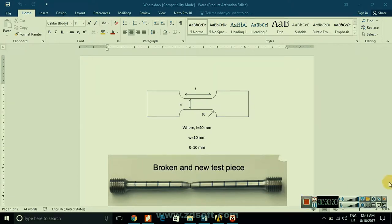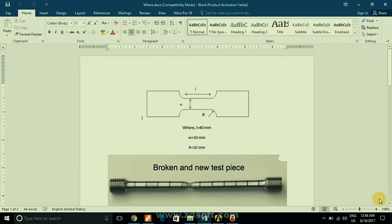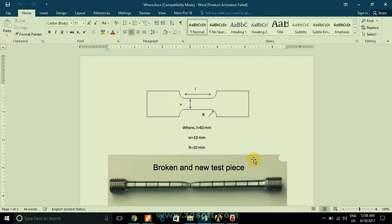Hello friends, welcome again. I am Pradeep Kumar. In this video we will see the deformation of the tensile specimen and we will also see the necking of the tensile specimen during the deformation process.